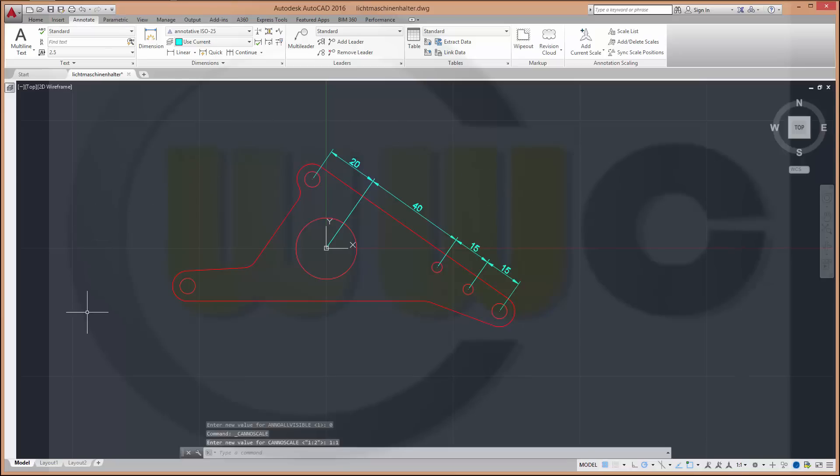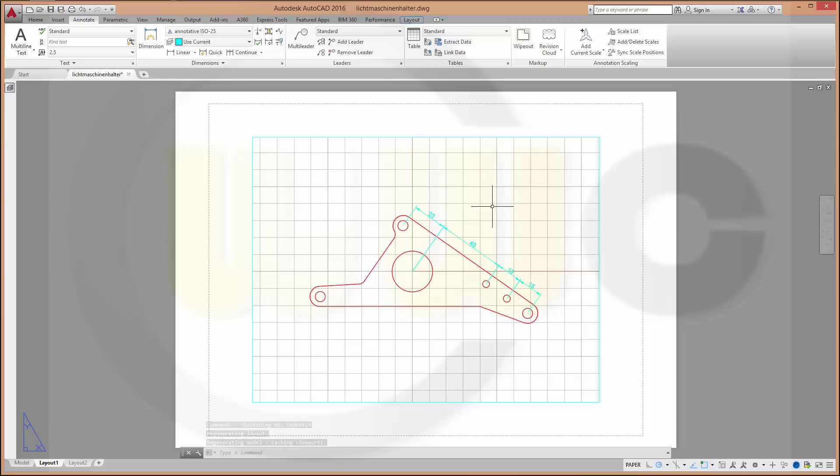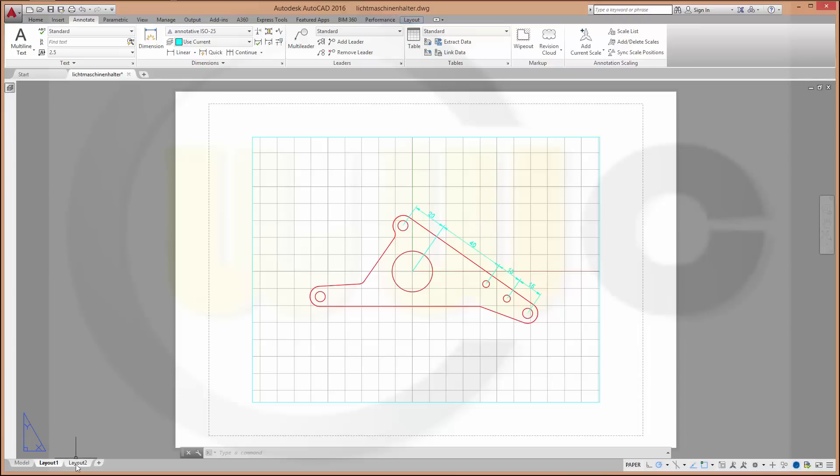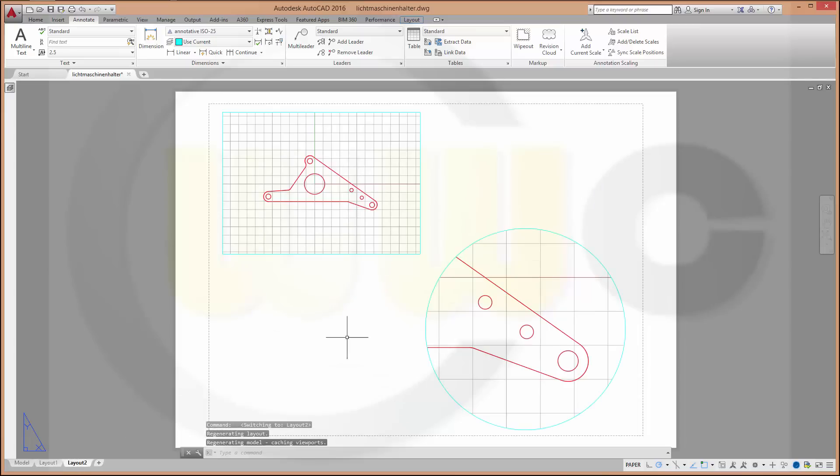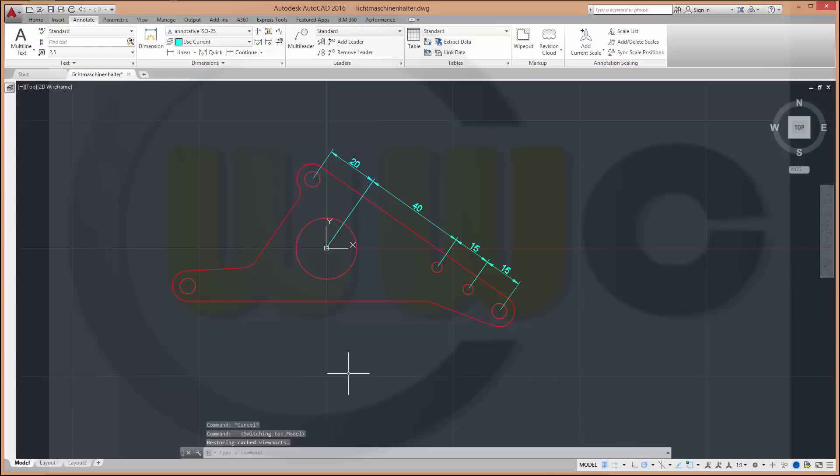Let's see our layouts. In the first layout, this viewport is in 1 to 1 scale. That's OK. They are visible. And in layout 2, there are two different scales. 1 to 2 and 2 to 1 and they are not visible. That's OK with me right now. So go back to model.